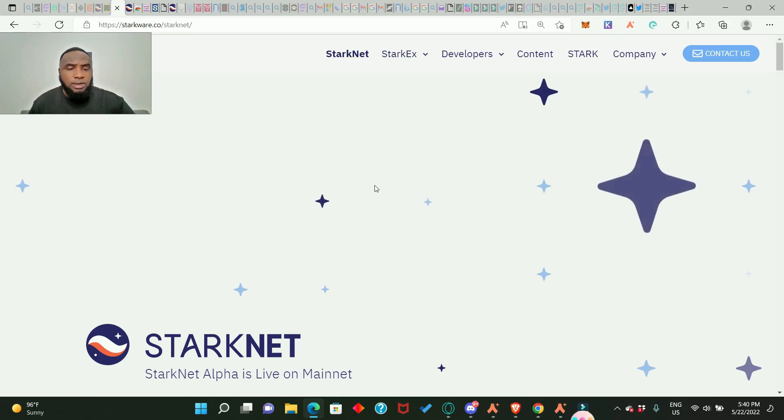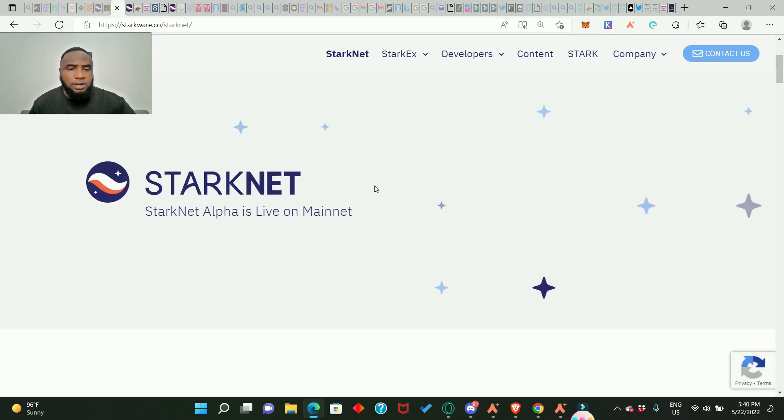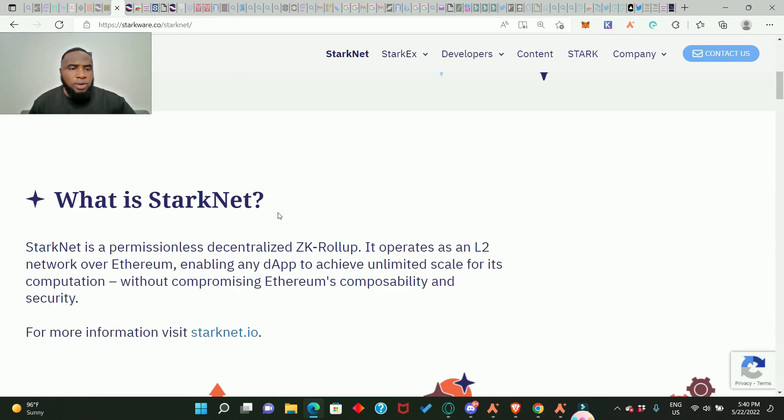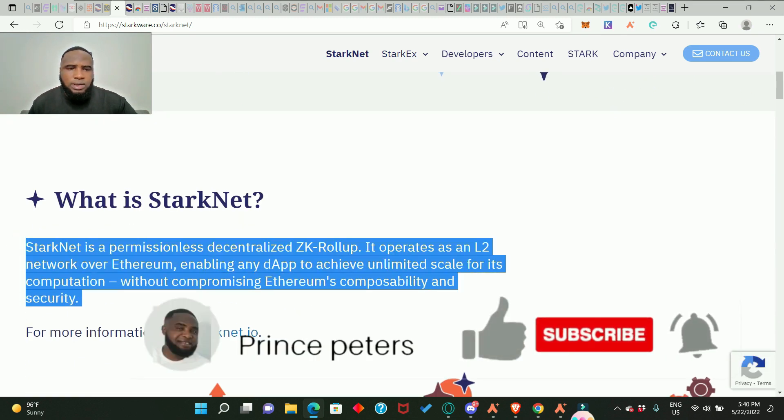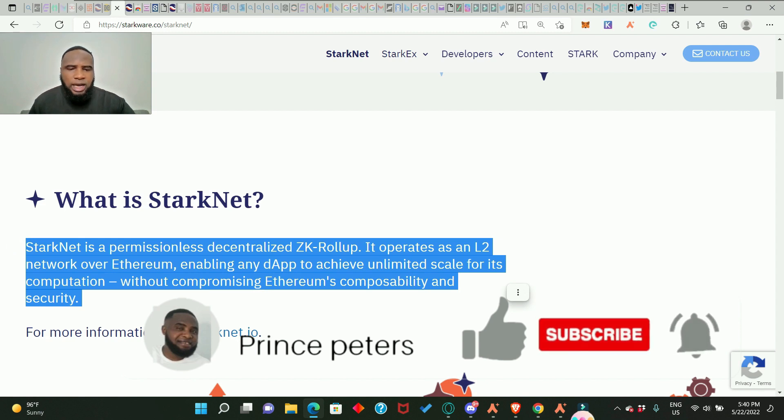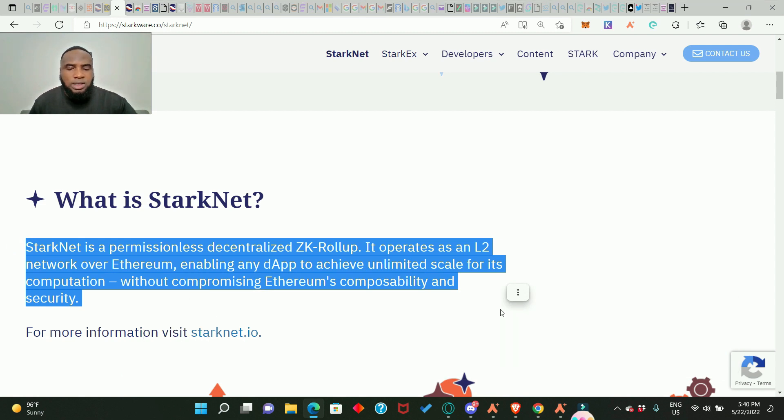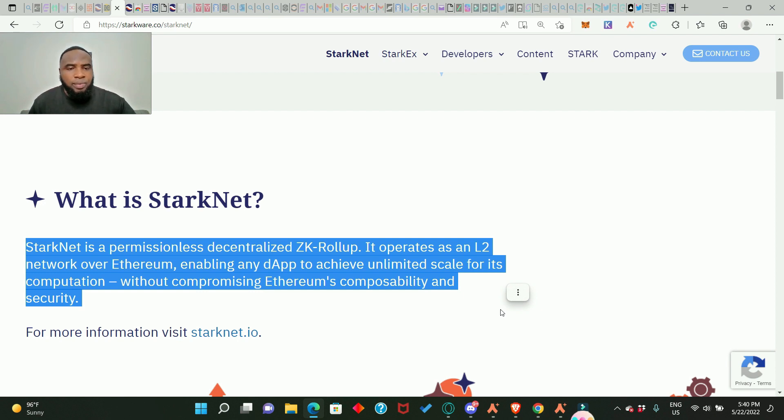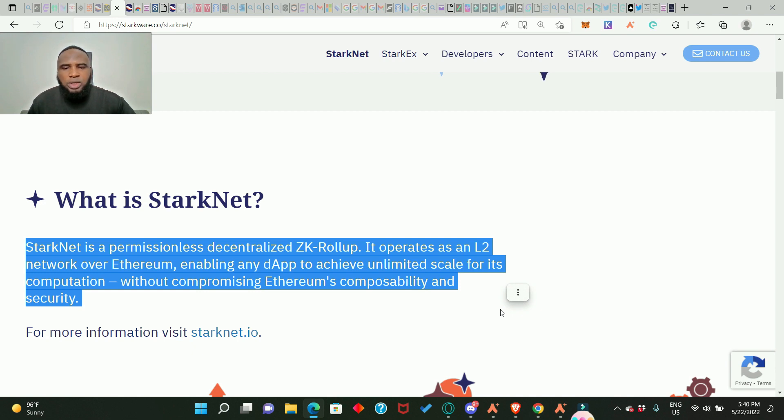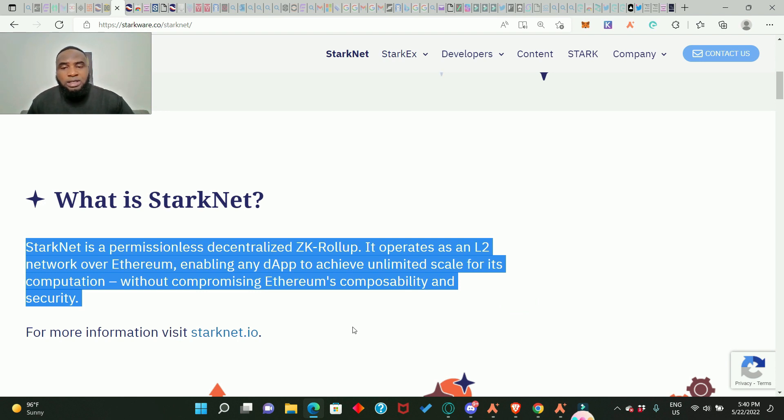So guys, this is StarkNet. What is StarkNet? StarkNet is a permissionless decentralized ZK rollup. ZK simply means zero knowledge. It operates as an L2, layer 2 network over Ethereum, like the zkSync, Arbitrum, Optimism and the rest of them, enabling any dApp to achieve unlimited scale for its computation without compromising Ethereum's composability and security.